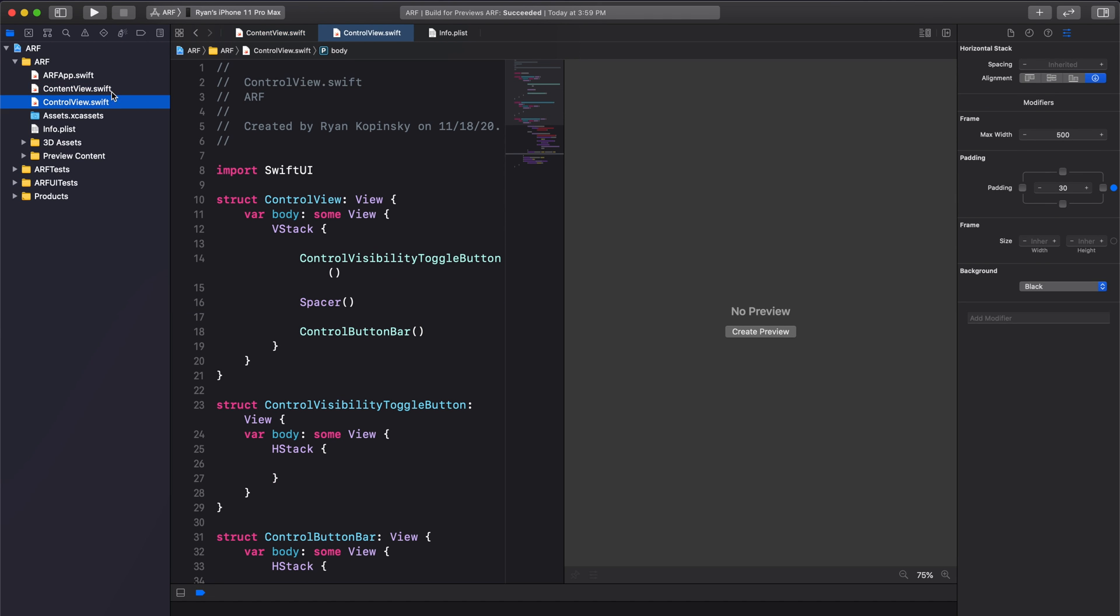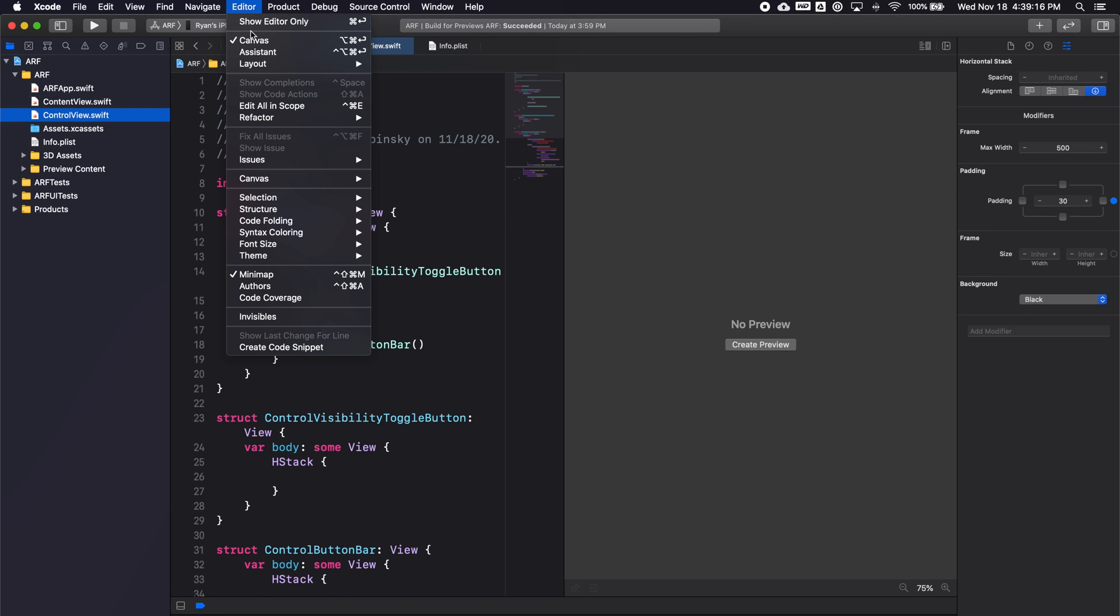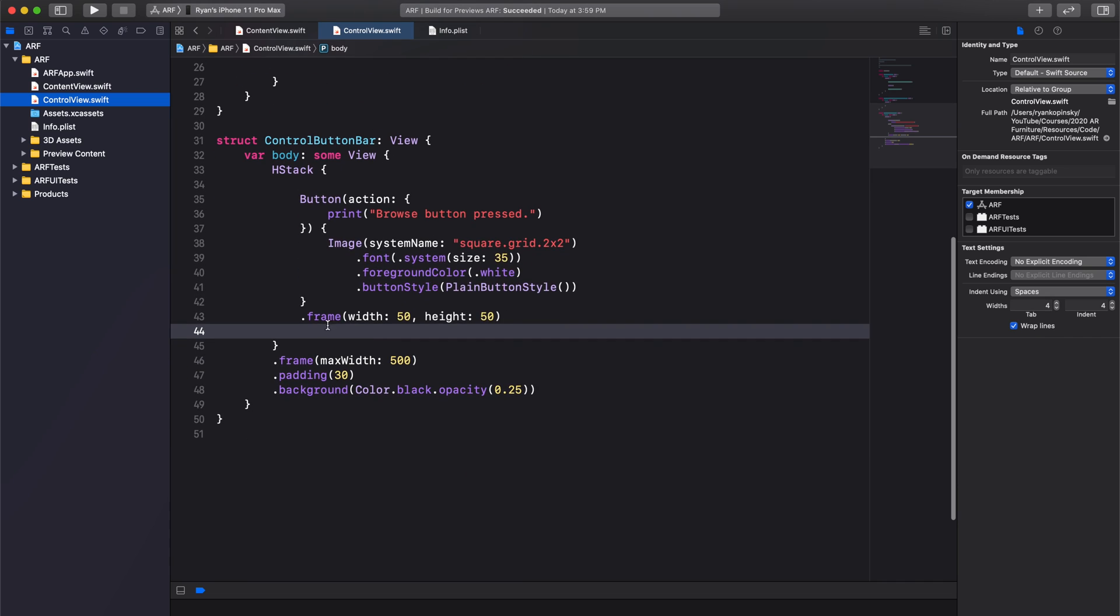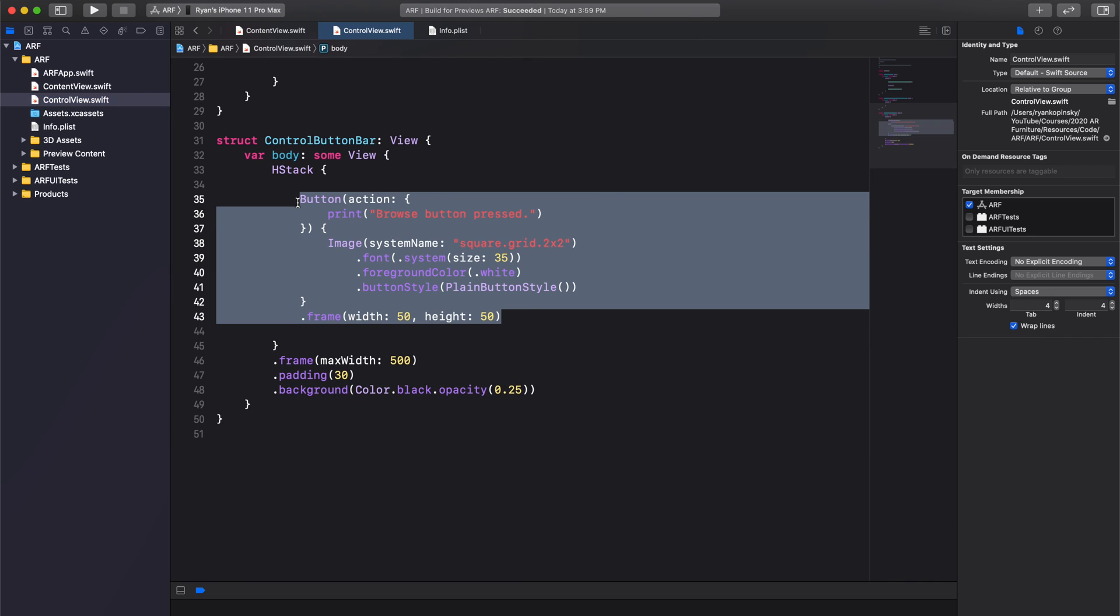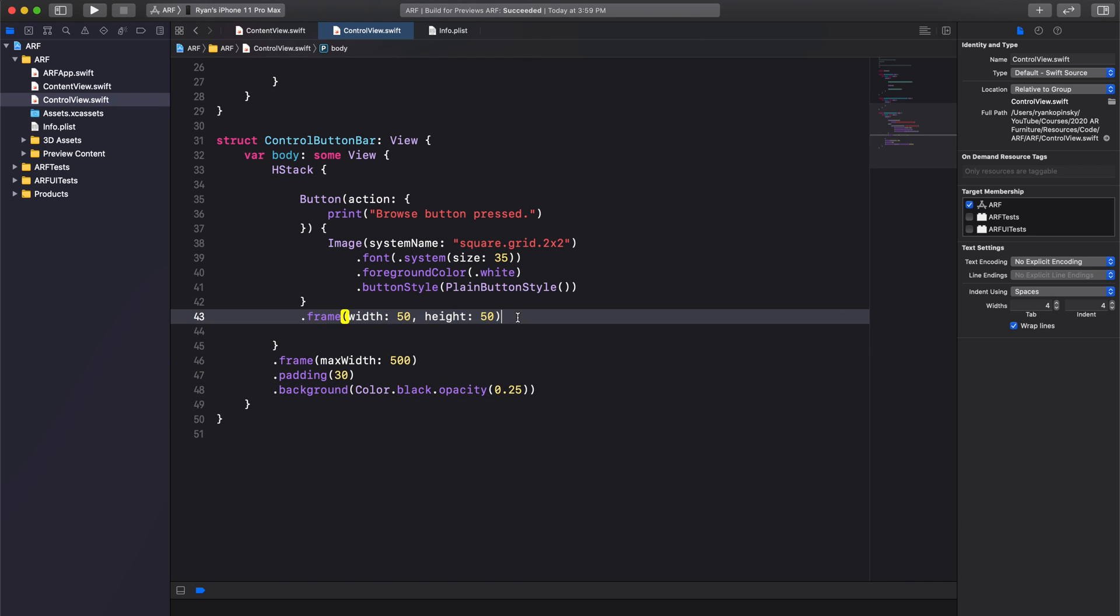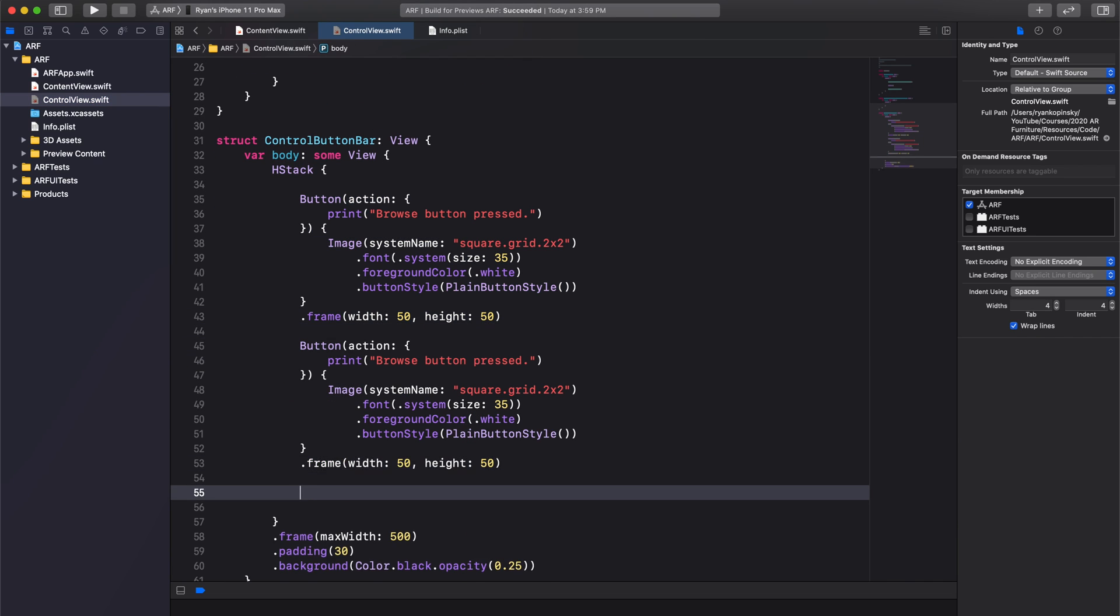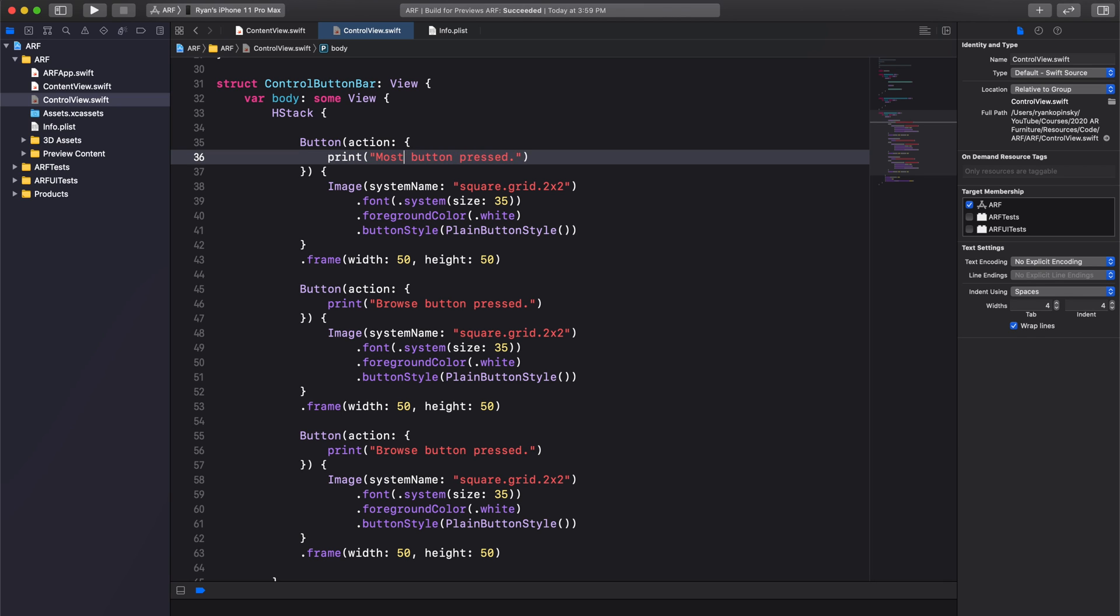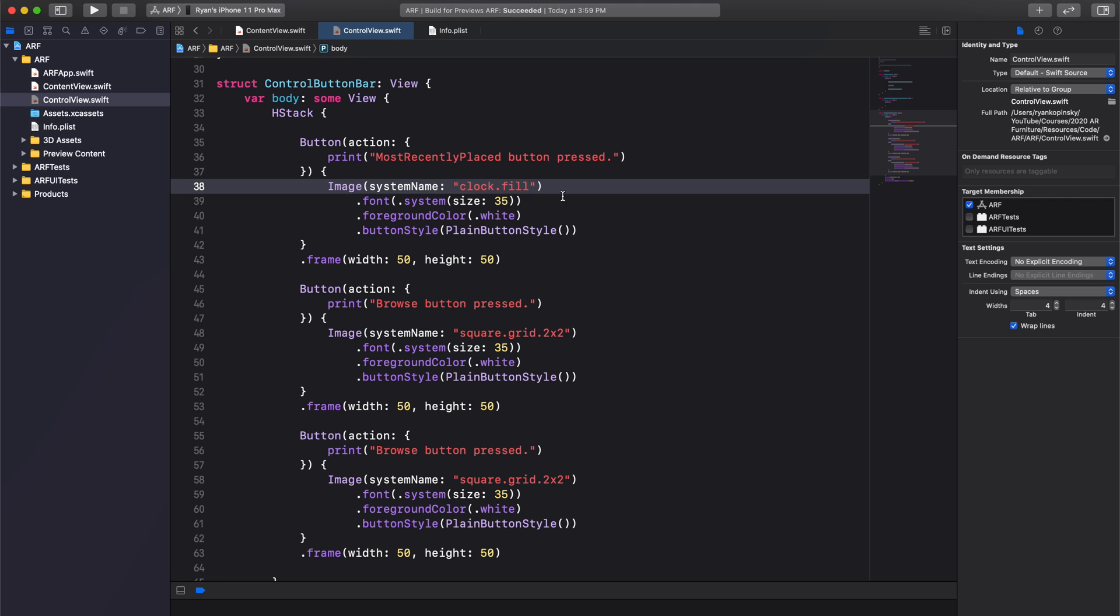Let's create the two remaining buttons by copy pasting our browse button. The left button will be our most recently placed button. Update the print statement and set the button image to clock.fill.